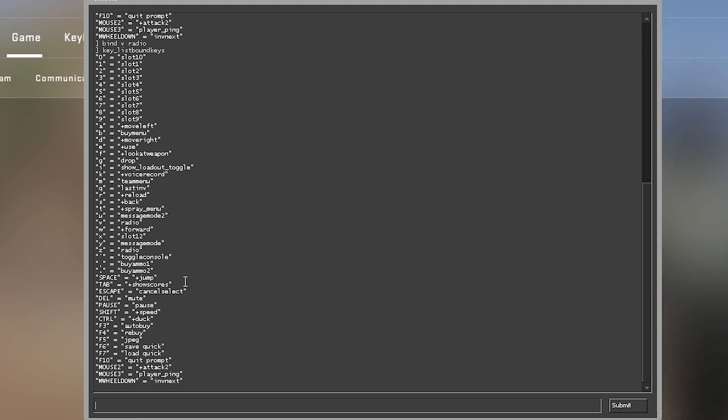Do this for every bind that you want to customize, which will automatically save. If you want to remove a keybind, all you have to do is use the unbind key command.